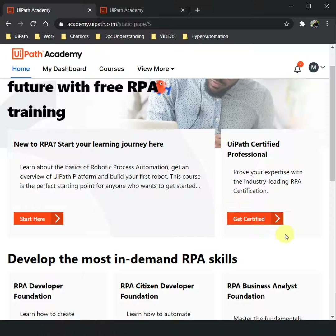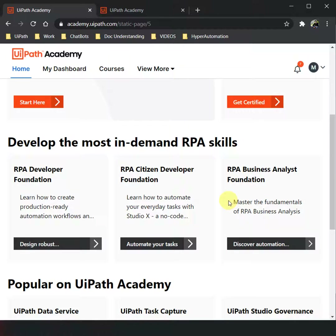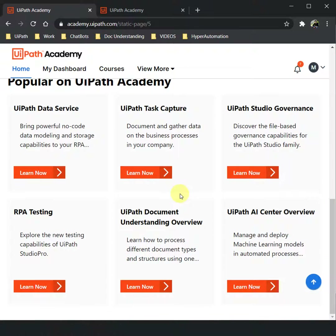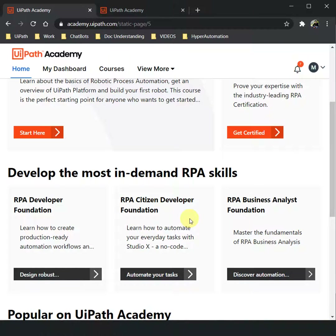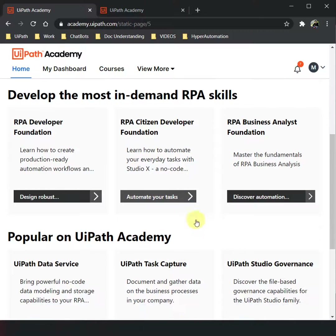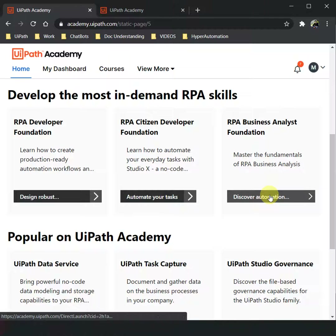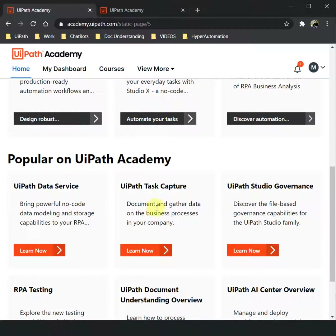In case you are not new to the technology and want to get certified, you can come here and click on that button. The website has also categorized things by role — for example, if you are coming from a business analyst background, you can come here and click on the relevant button to start your RPA journey.